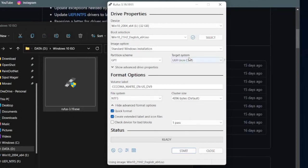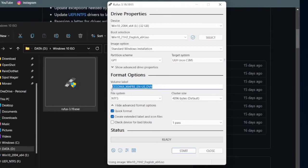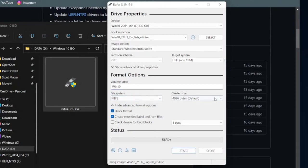And then for the target system, leave the default setting, which is UEFI non-CSM. After that, under Volume Label, type in the volume label of the bootable flash drive to be created. In this example, I'm gonna label it Win 10. And then for the file system and cluster size, leave the default settings.